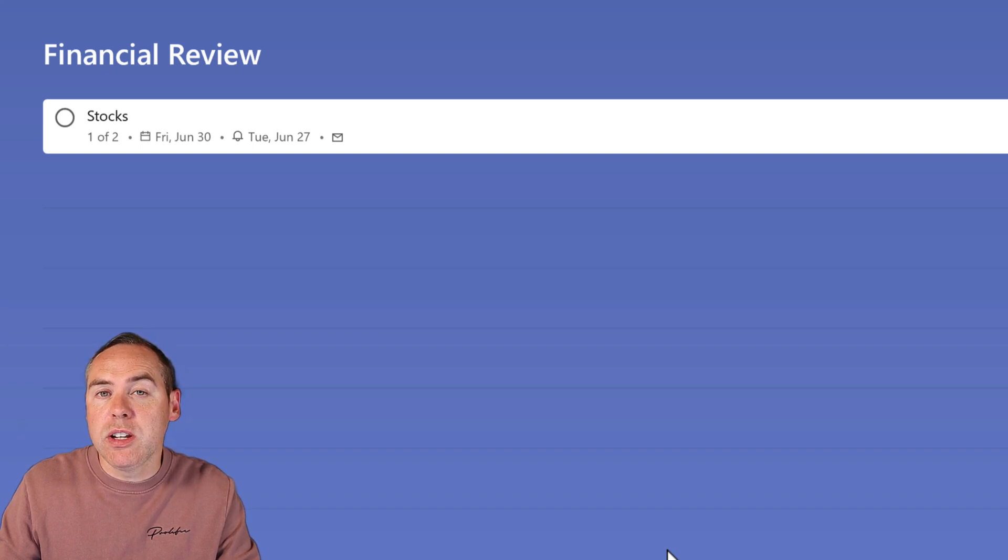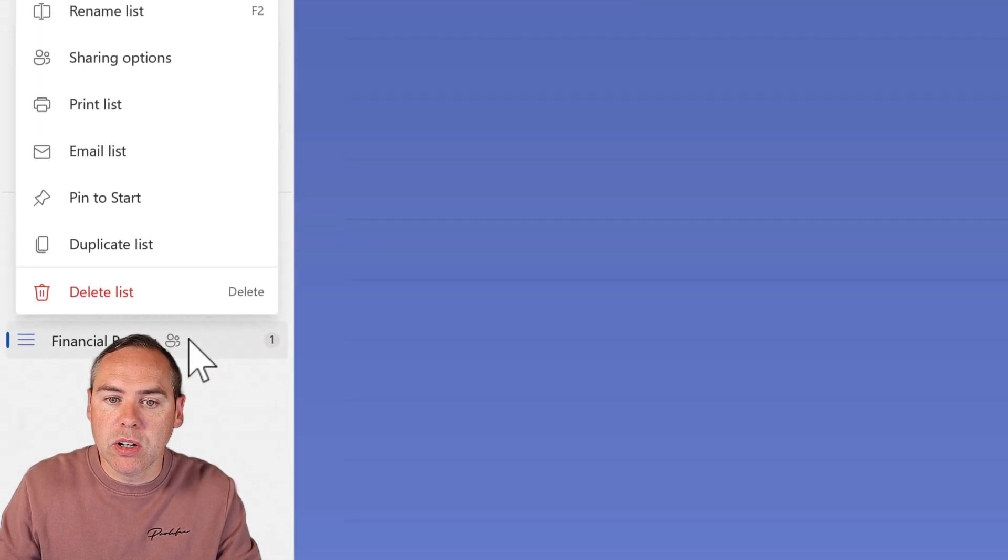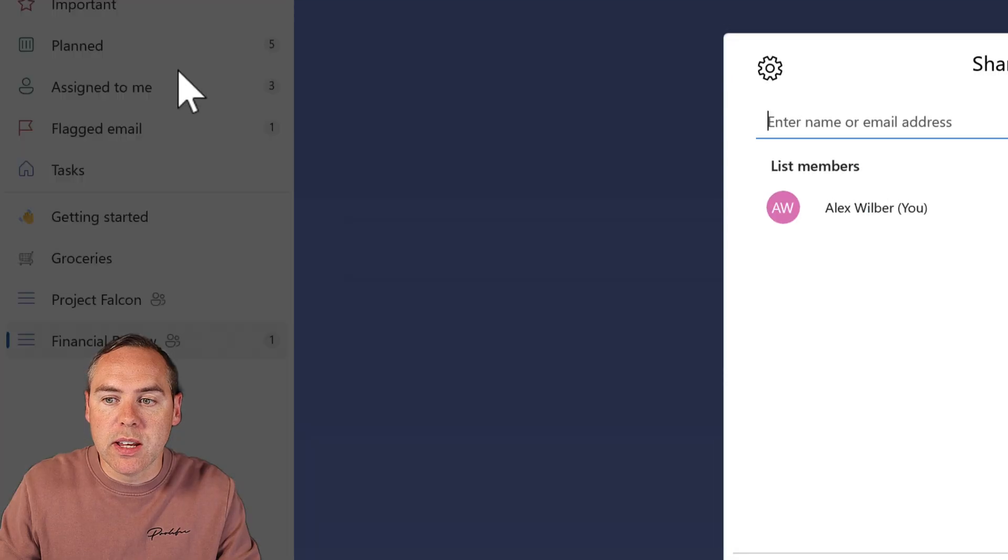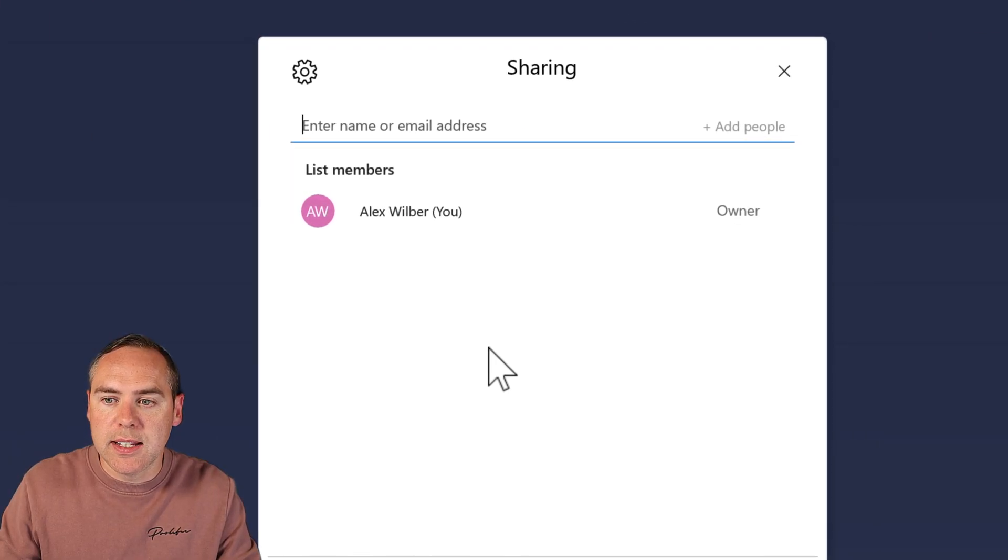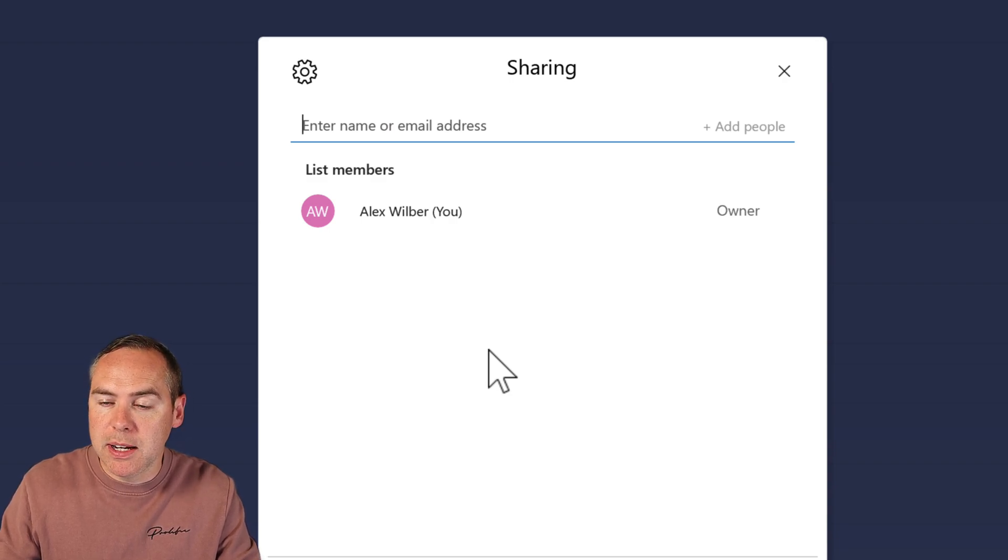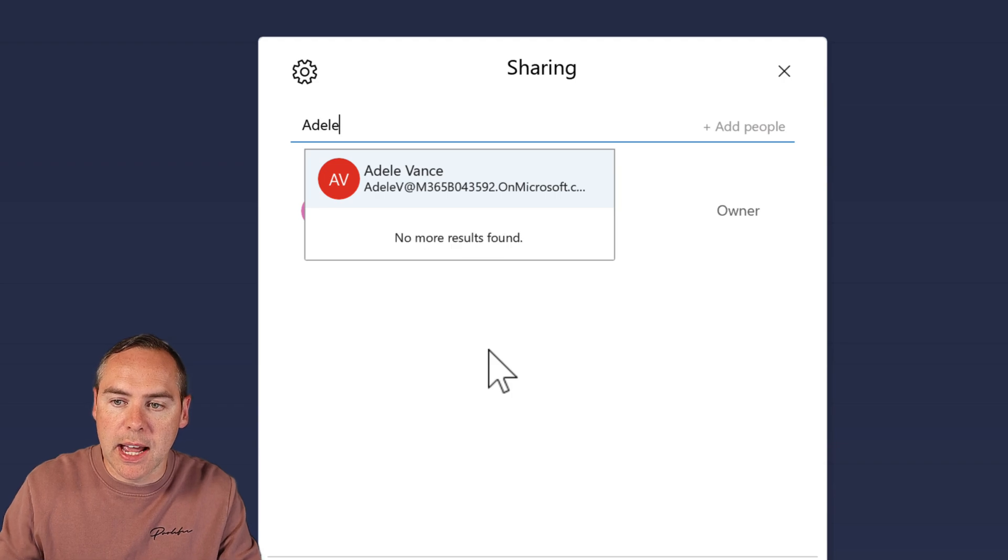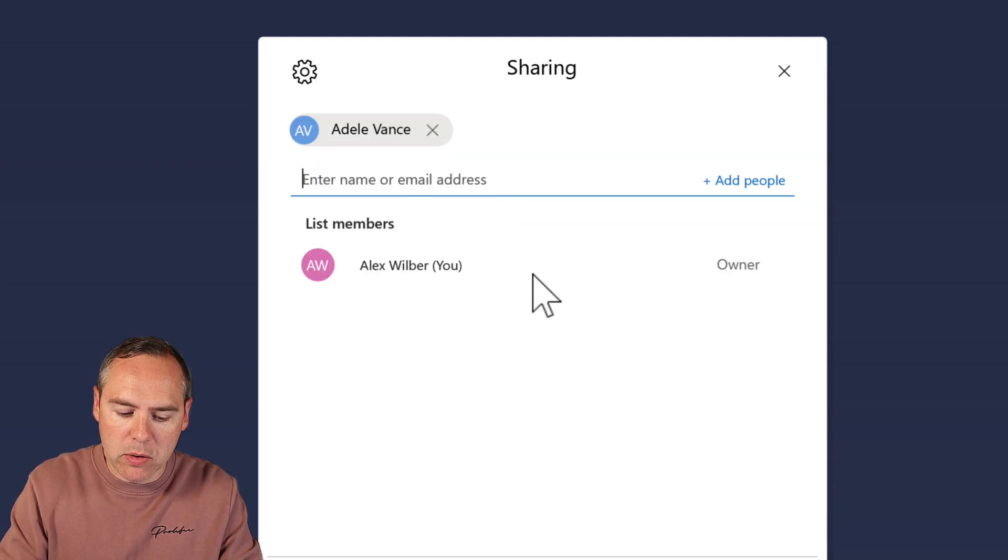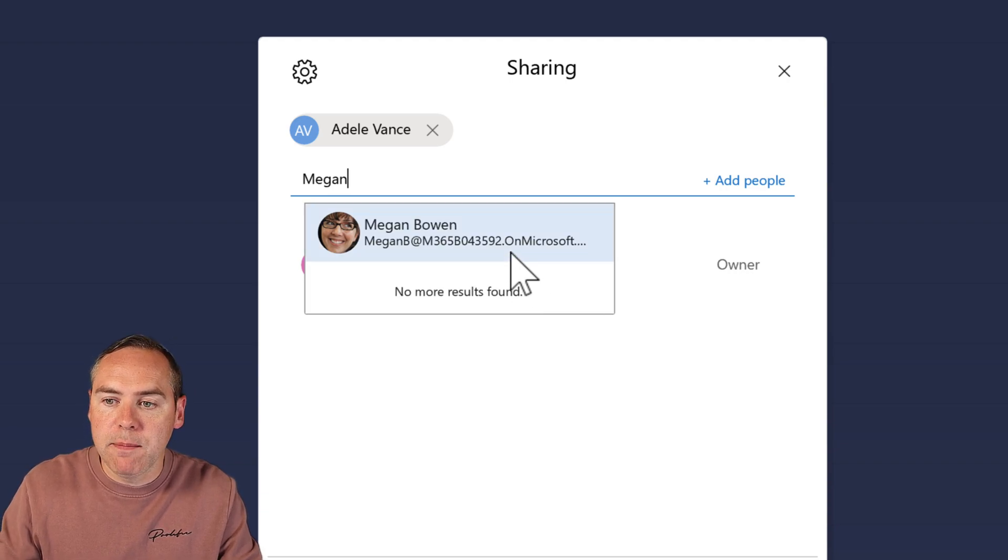I can share it. If I right click on Financial Review and select Sharing Options, I can begin to share this list with somebody else. This is an internal sharing capability. I'm going to type in Adele, one of my colleagues, and Adele's name will be selected. I may also want to bring in another colleague, Megan. I'll search for and select Megan's name here.